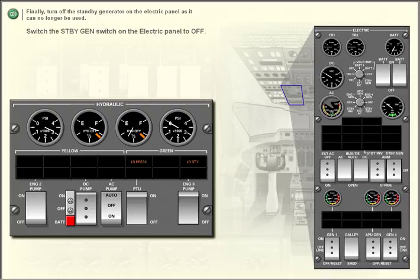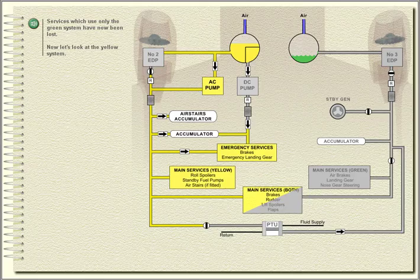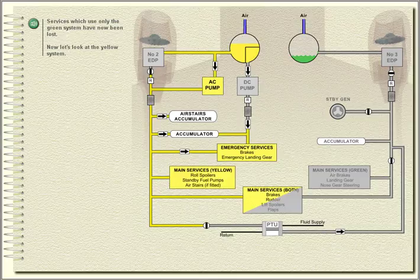Switch the standby generator switch on the electric panel to off. Services which use only the green system have now been lost. Now let's look at the yellow system.